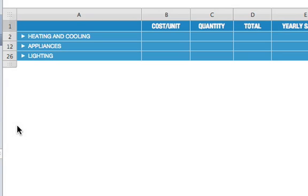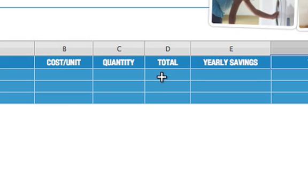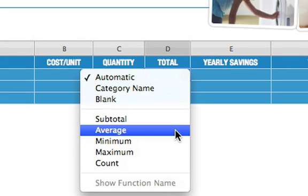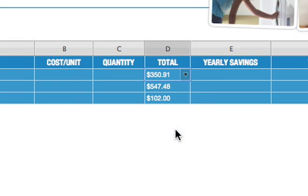You can also summarize data by using instant calculations. In the Total column, select Average from the pop-up menu to get an average total cost for the items in each category.